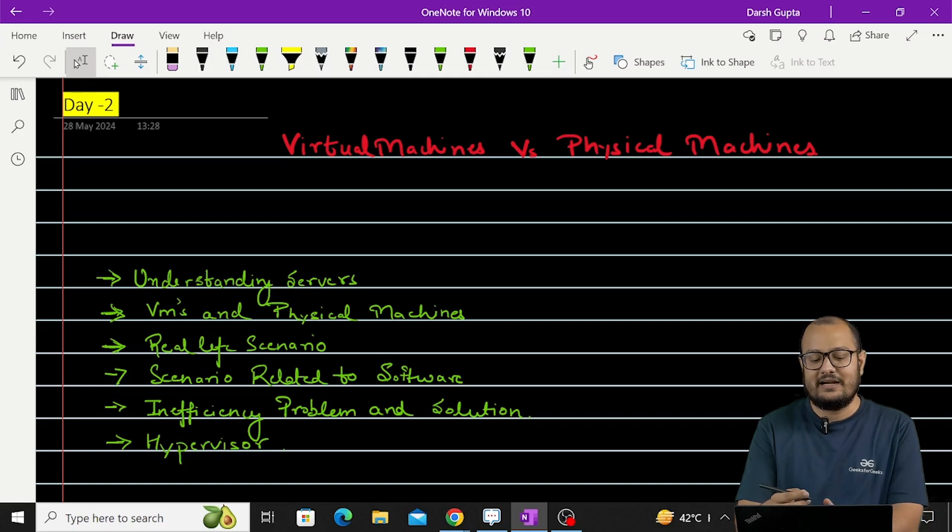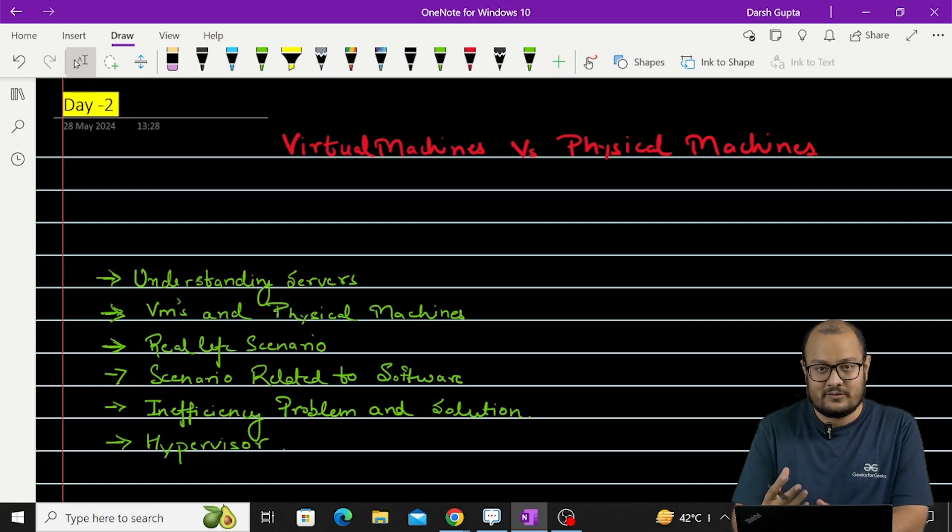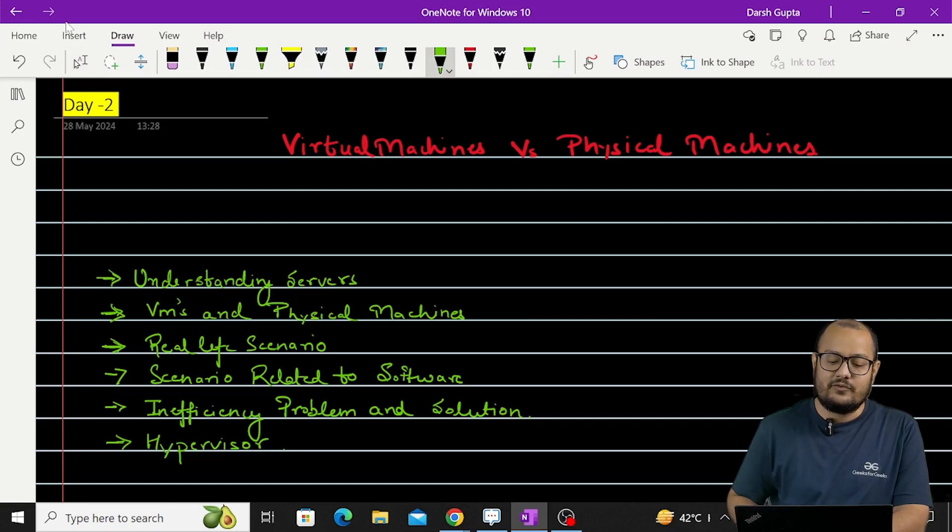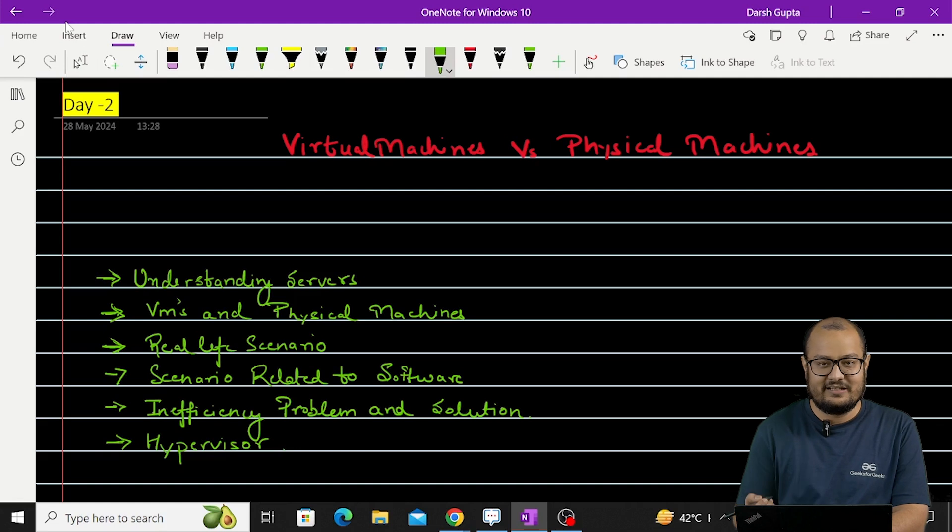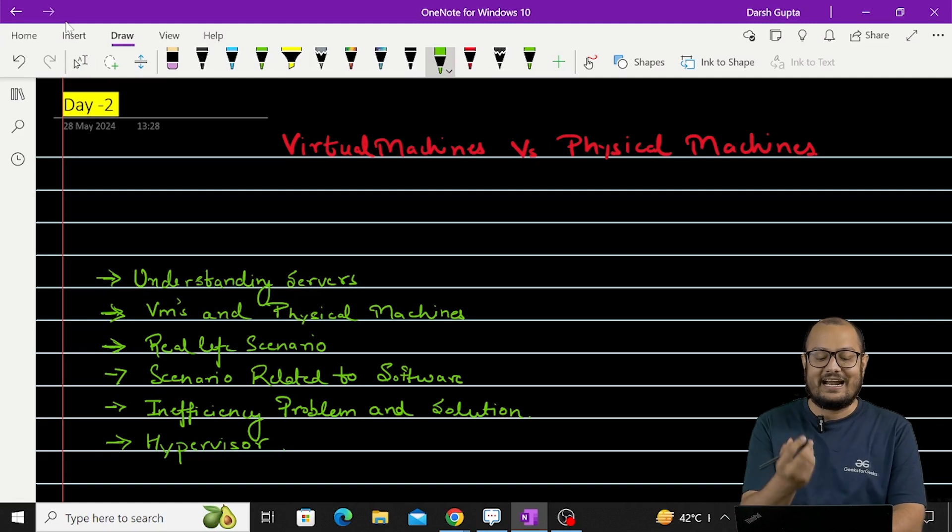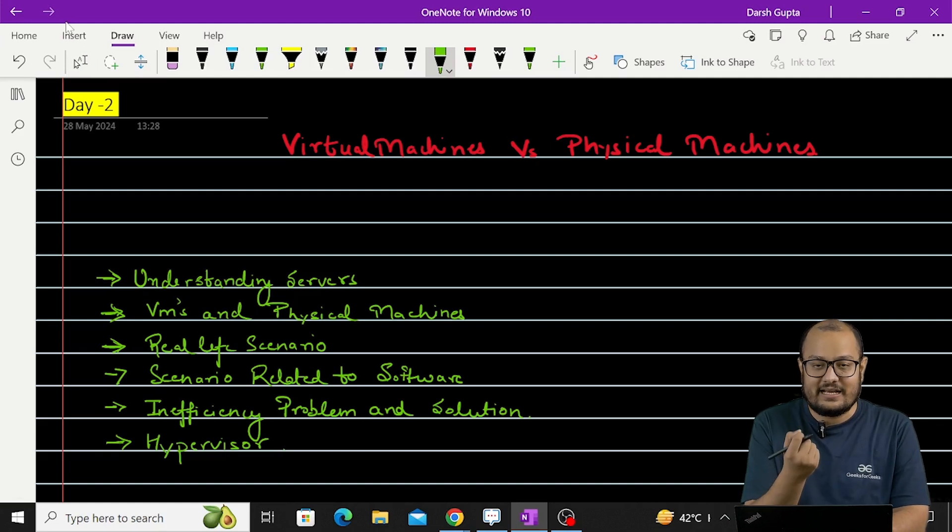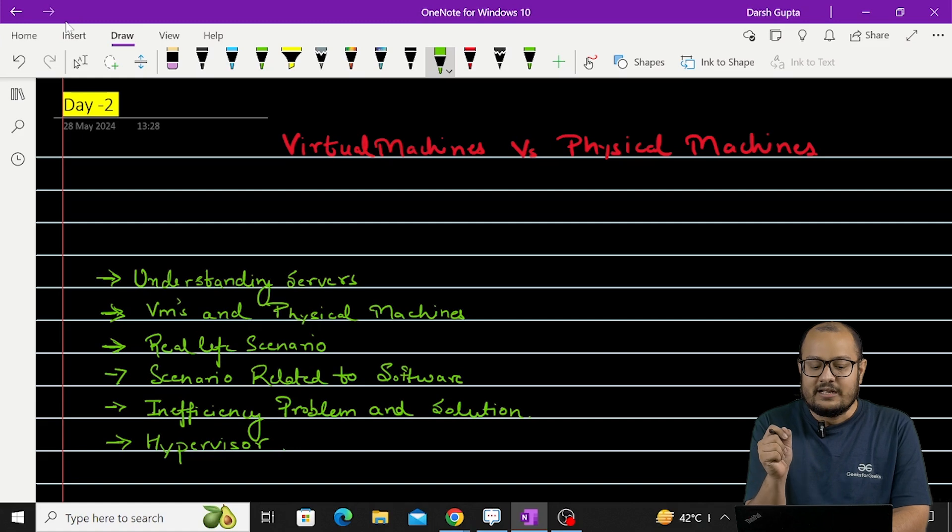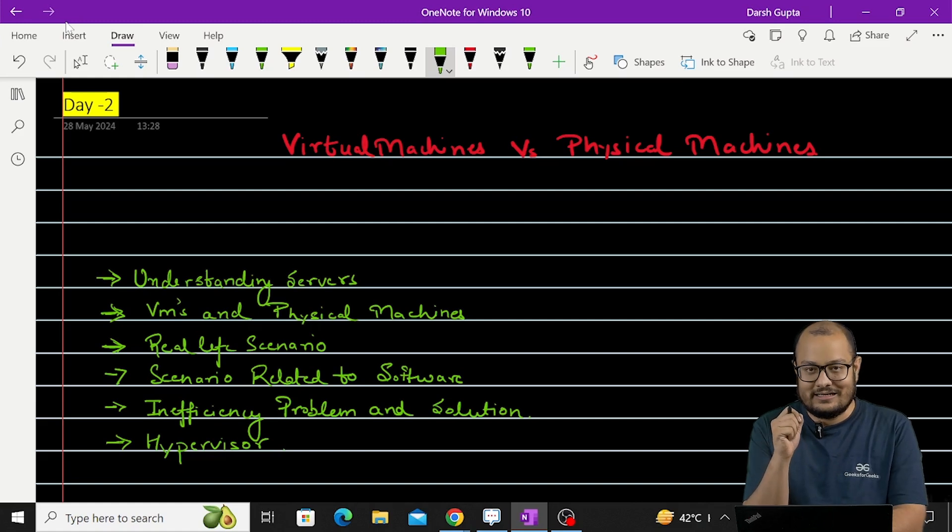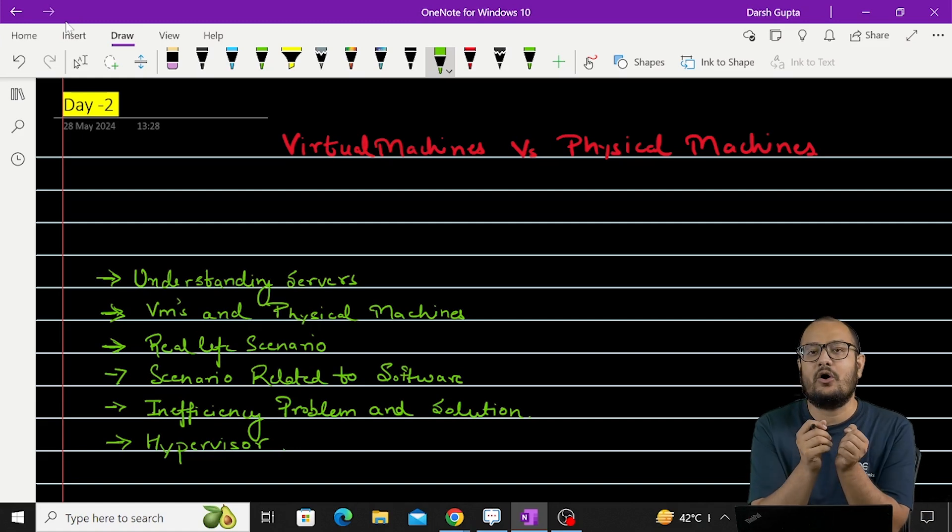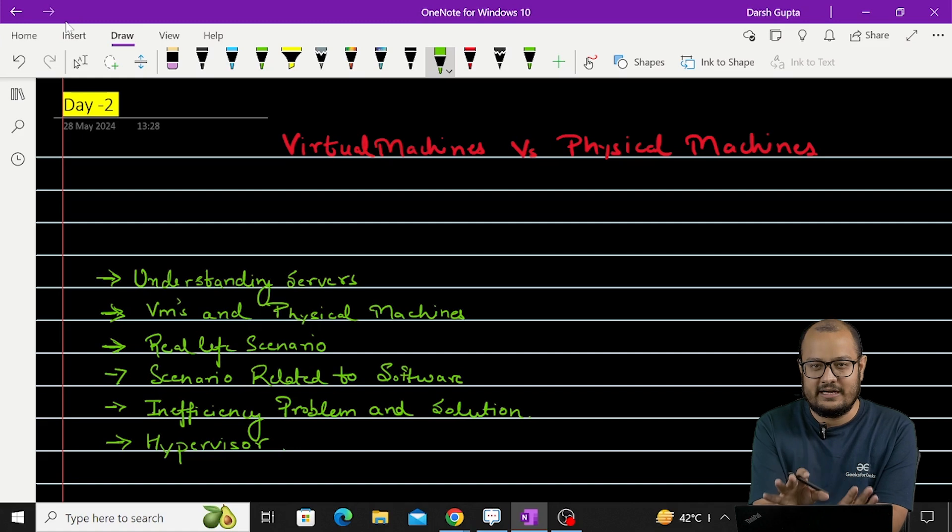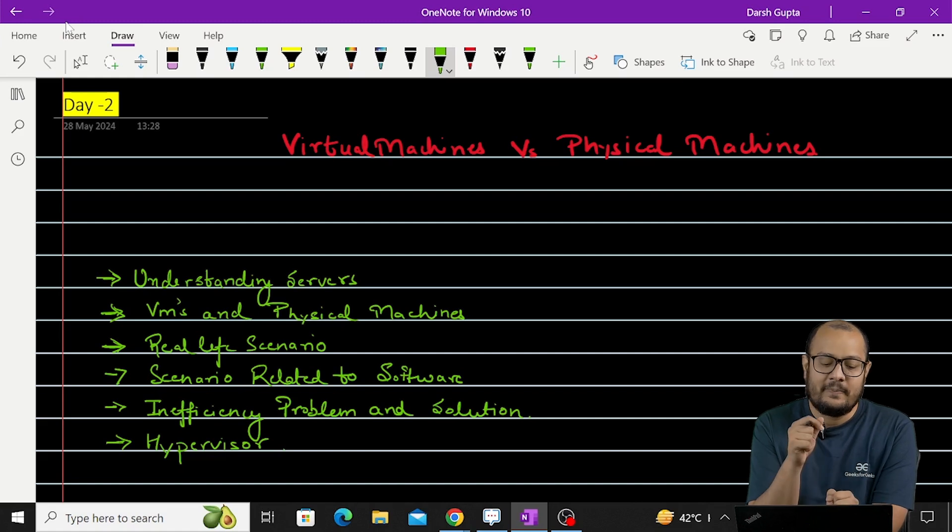First we'll understand what are servers, then we'll move to what are VMs and physical machines. We'll try to take an example of a real life scenario, then we will move to a scenario or an example related to software or IT industry.